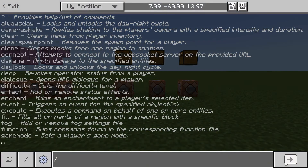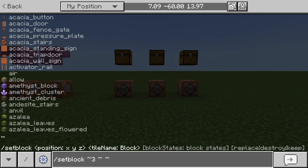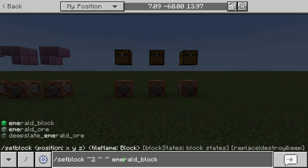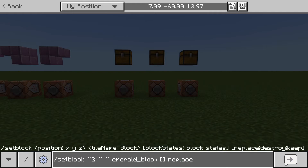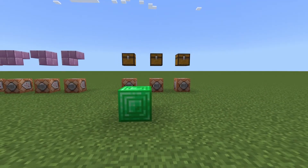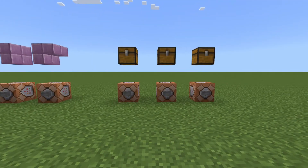Finally, we'll move on to the last parameter you can give to the setblock command. For example: setblock at our current coordinates, two blocks in front, an emerald block, then an empty bracket for block states, and then a space. Now there are three options: replace, destroy, or keep. By default it is already set to replace, which is your standard setblock command.